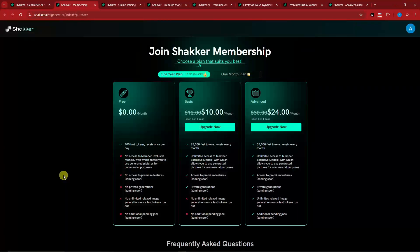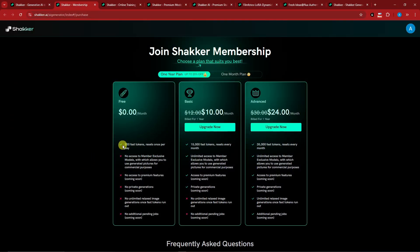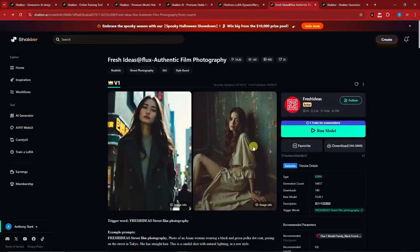This is going to be the pricing page: 200 tokens for the free trial, which resets once per day.